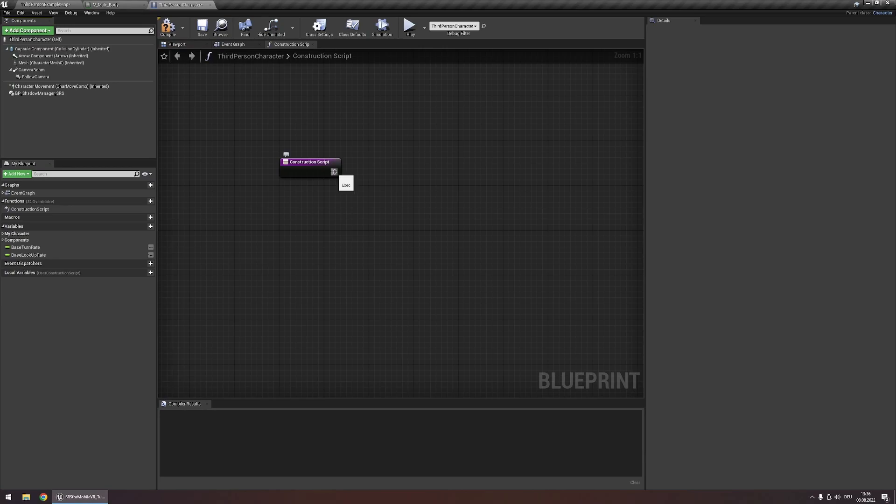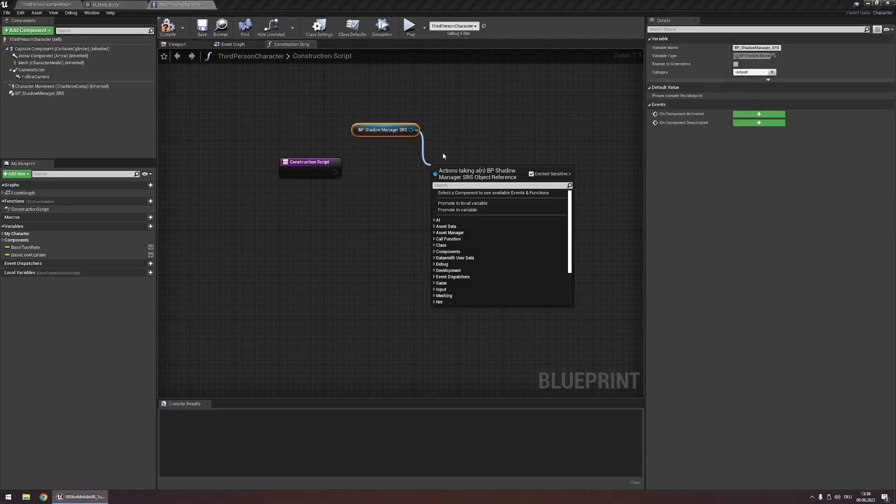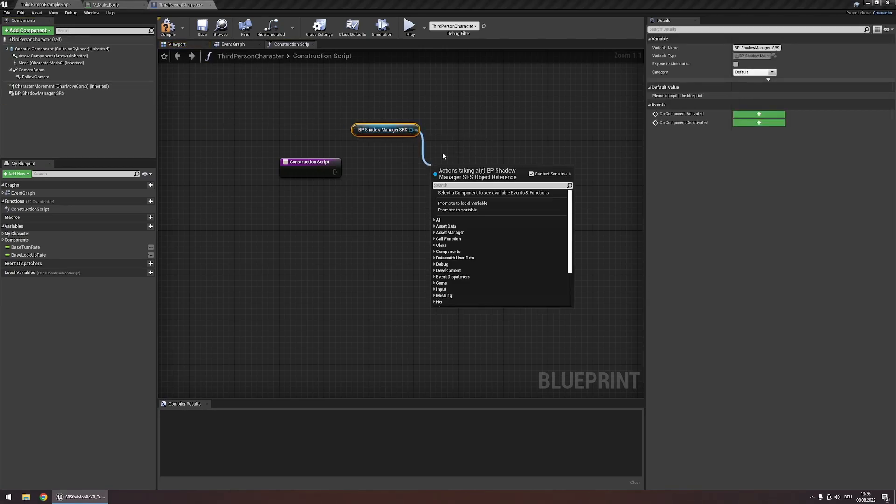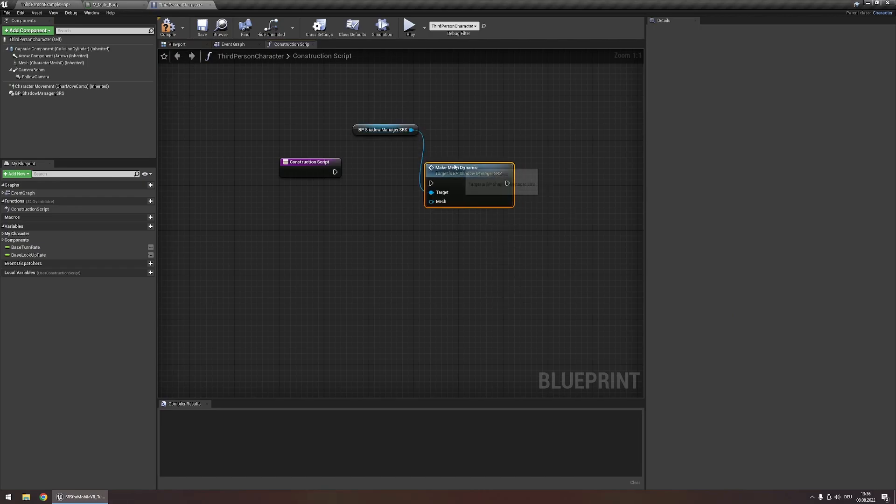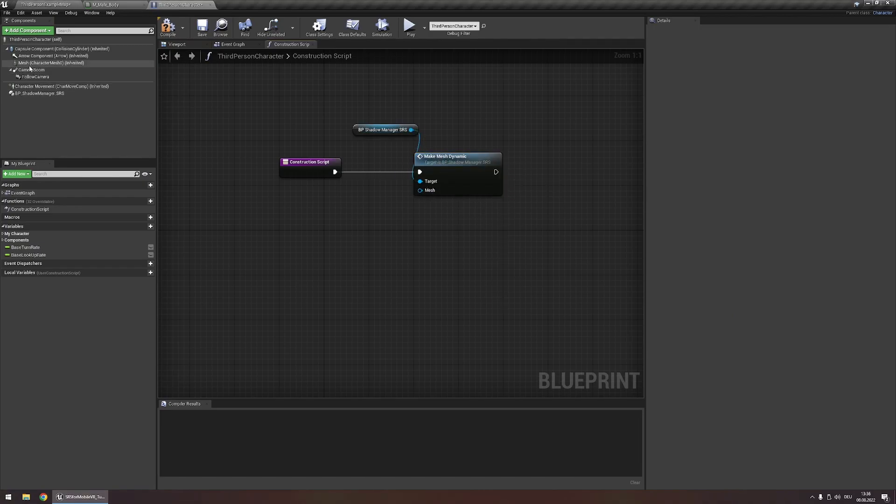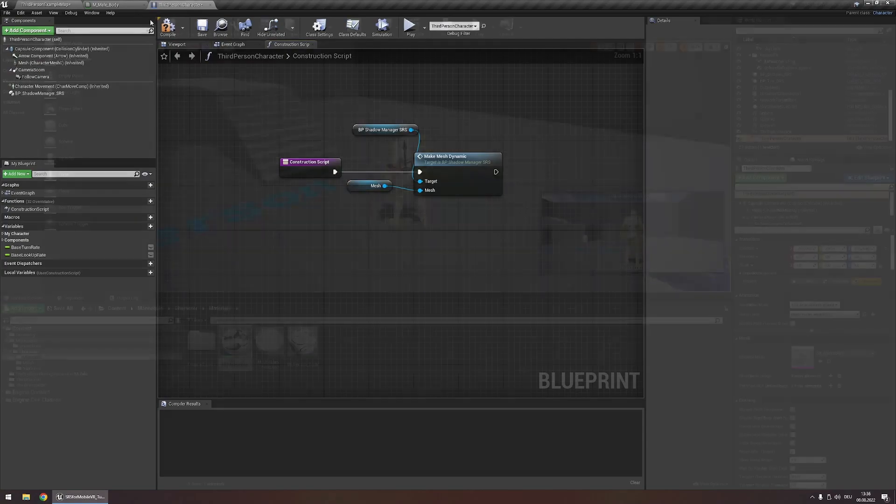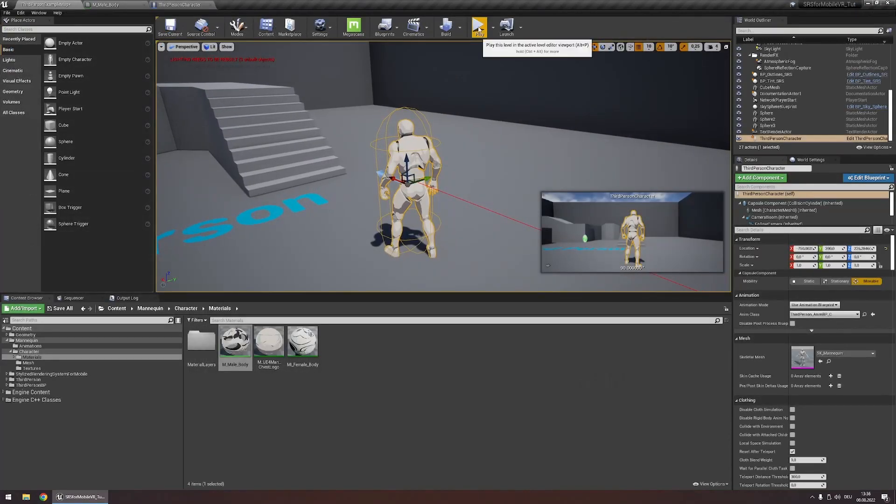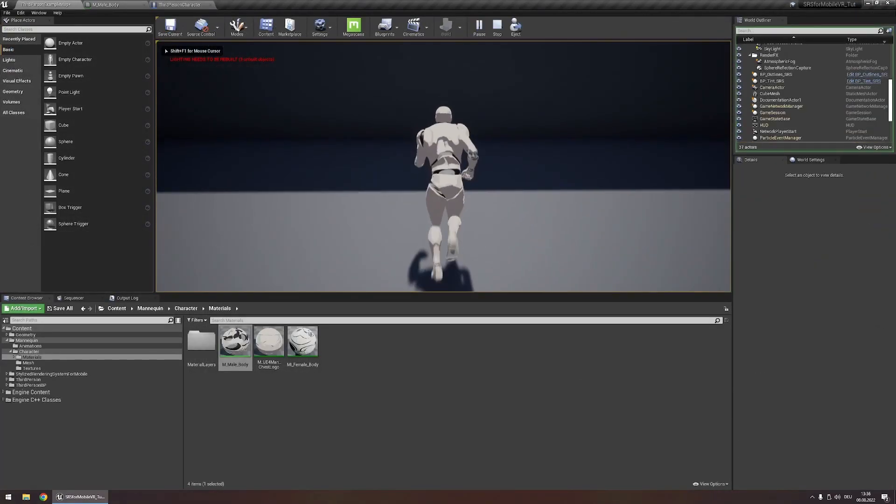Now in the construction script execute the function make mesh dynamic. For the mesh input the character mesh of your character. Now let's test it out. In our scene let's walk into the shadow.